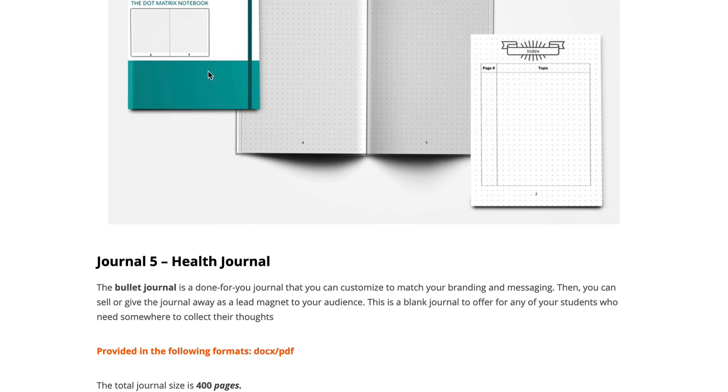As soon as they're done reading your e-book and going through your initial workbook that will inspire them to get started, these journals will actually allow them to keep that habit going for the next year plus.